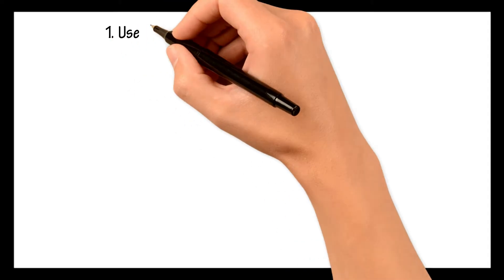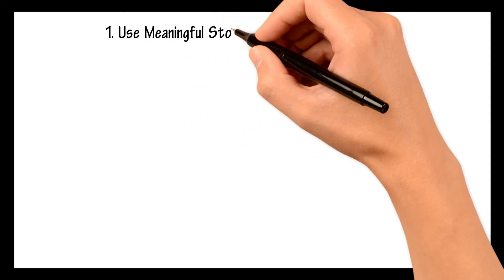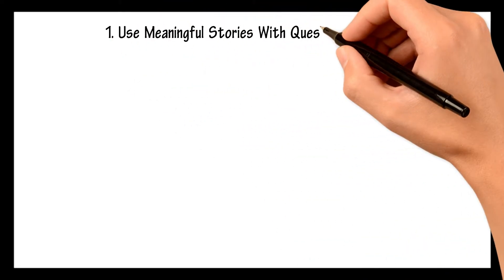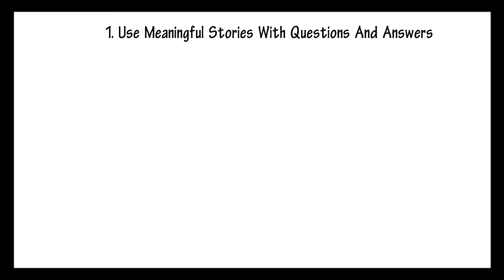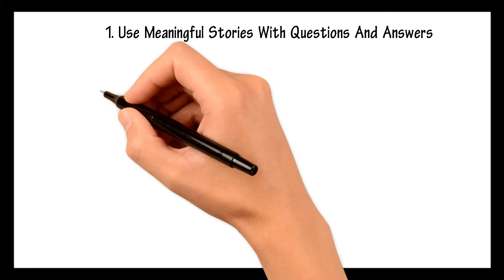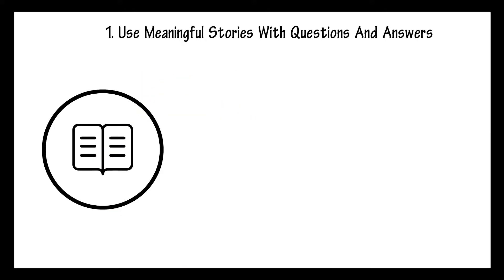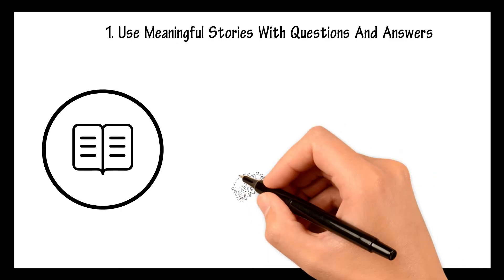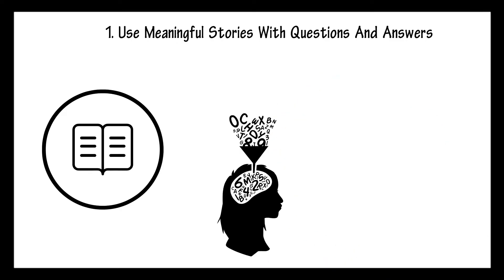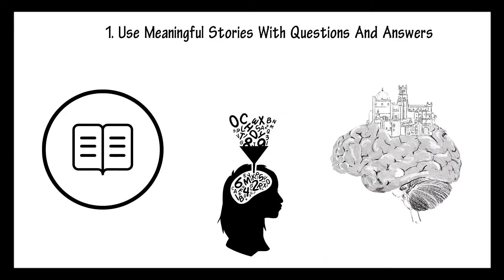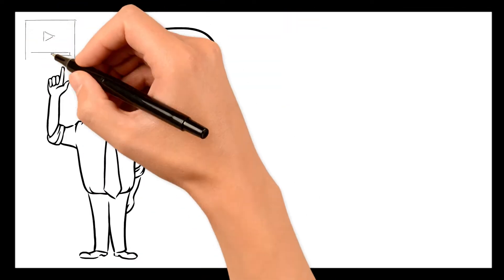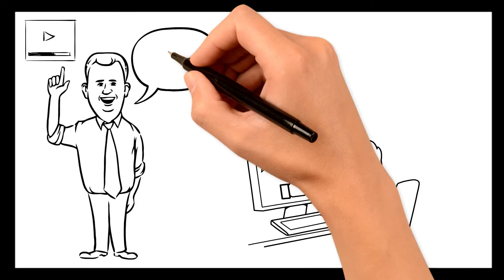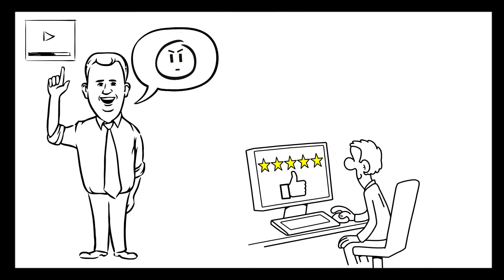Number one, use meaningful stories with questions and answers. Stories are, first of all, a great way to memorize anything. If you've ever heard of the Memory Castle technique, I have a video about that and I recommend you watch it if you're serious about learning English.